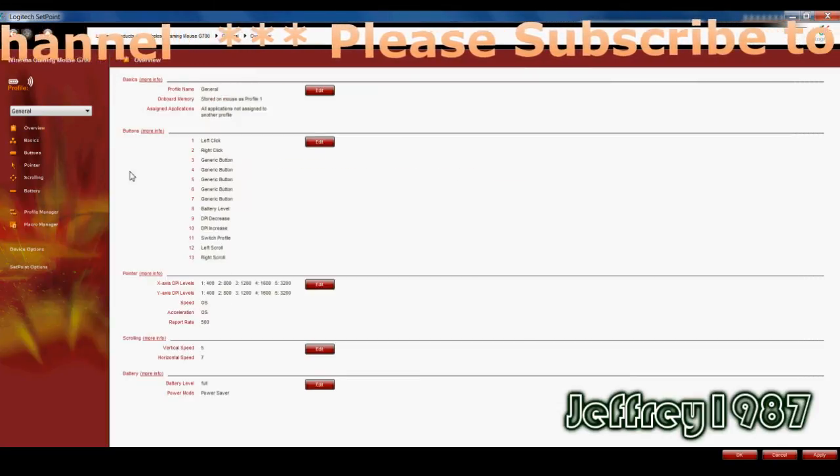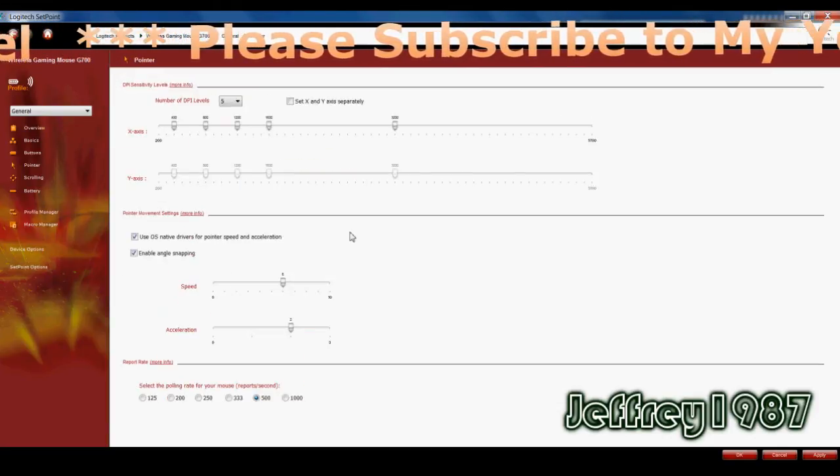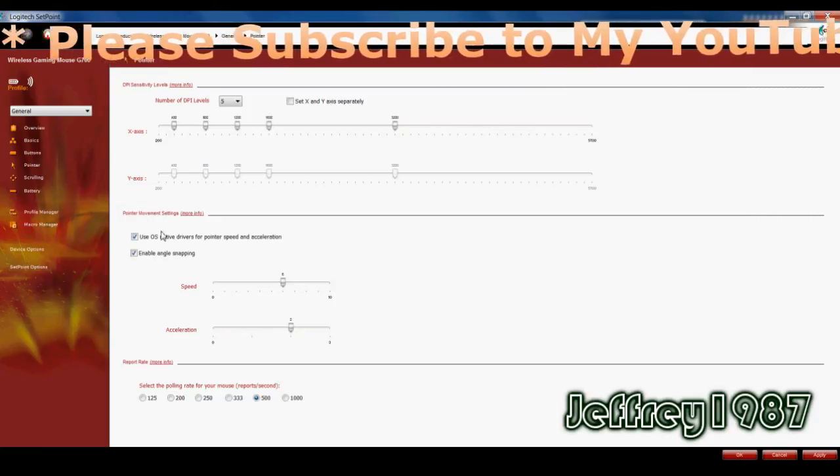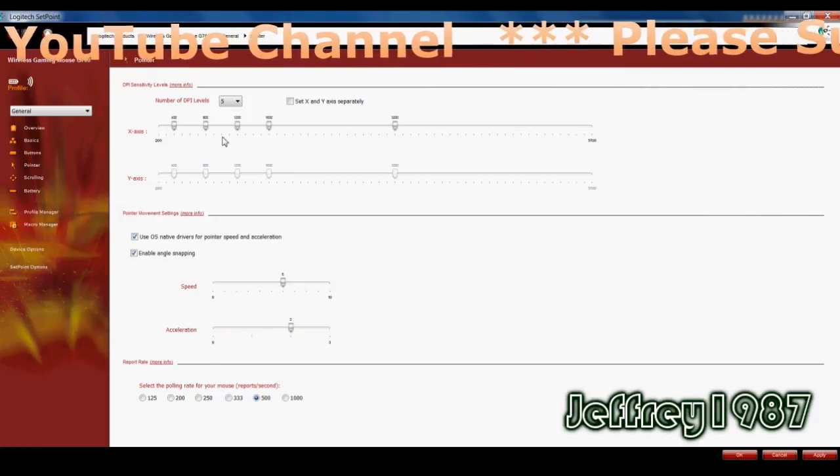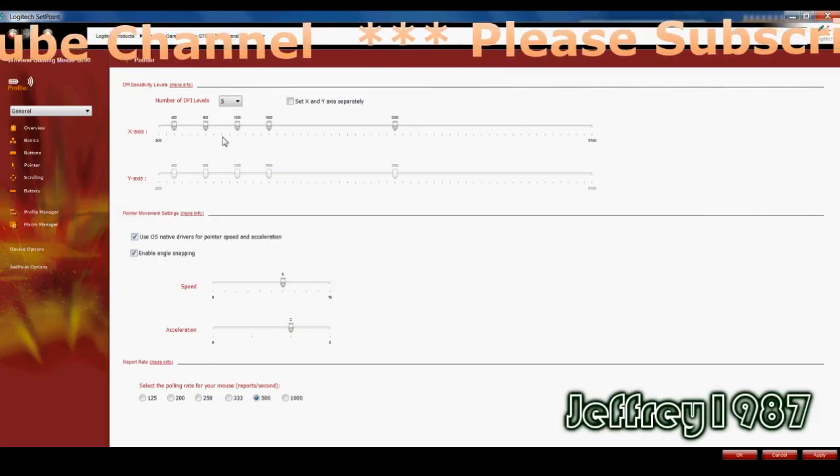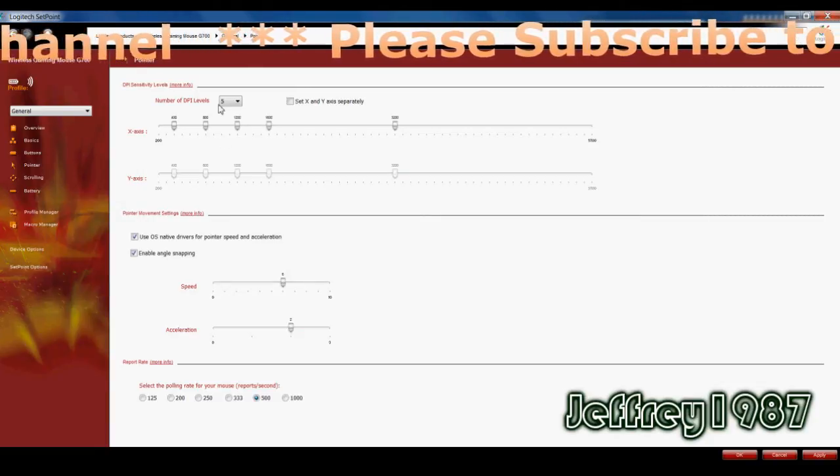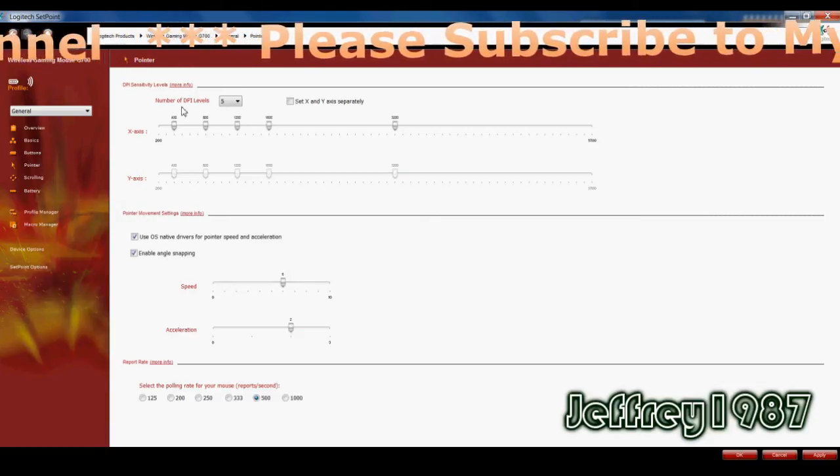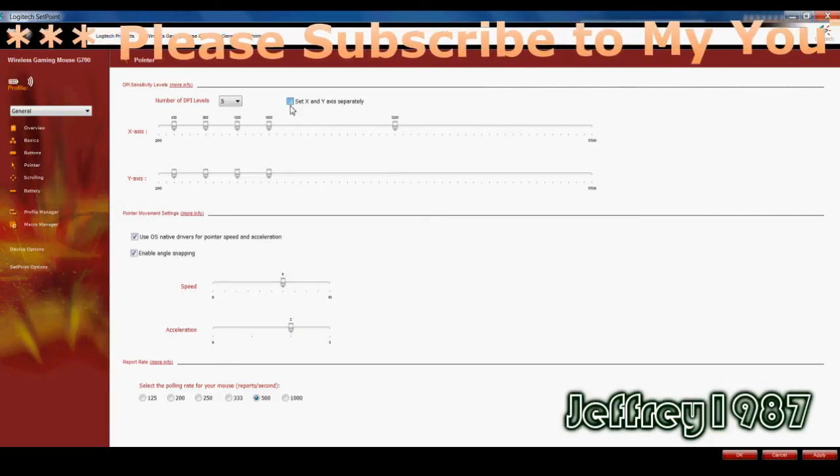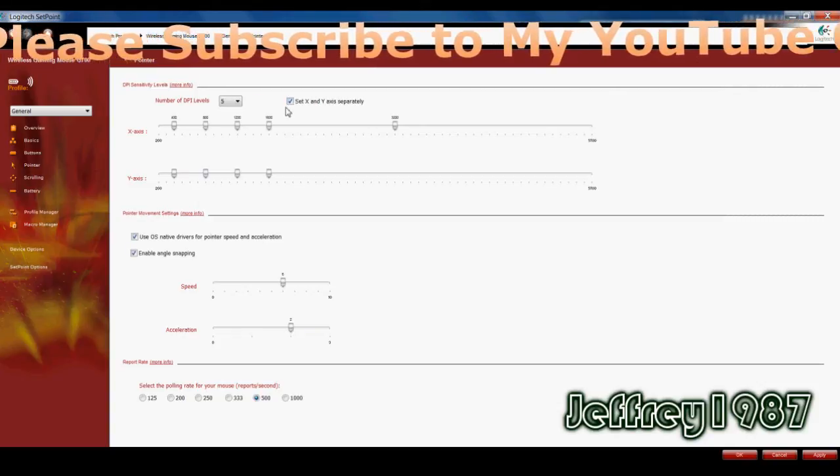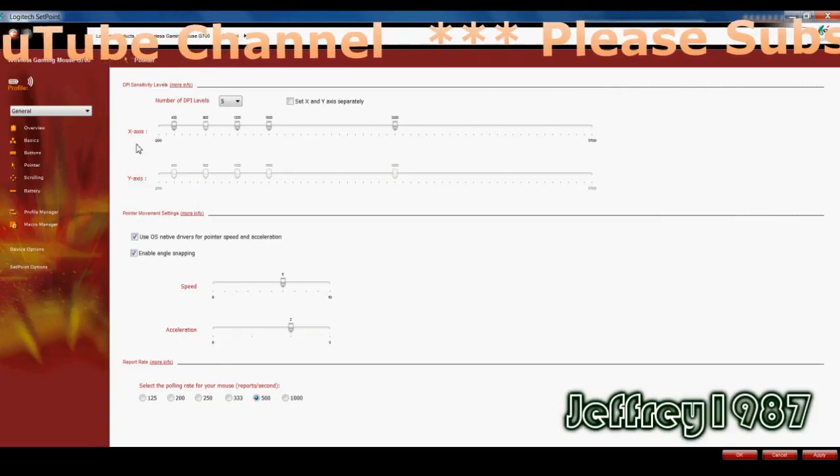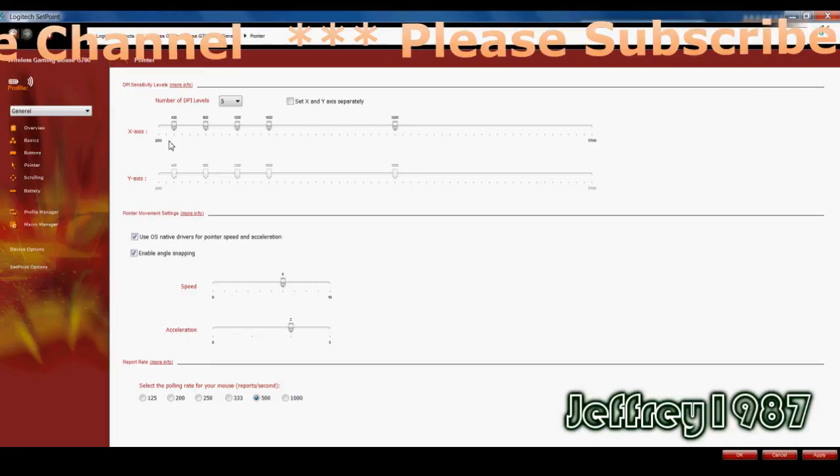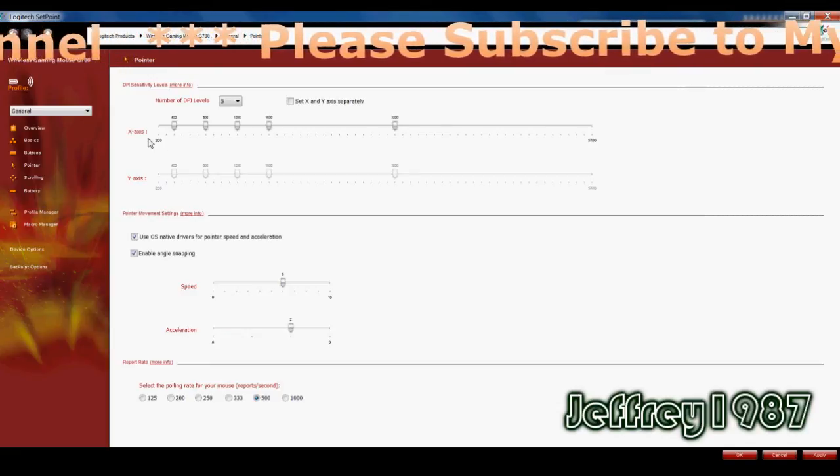Next, I would like to talk about the pointer. So as you can see, it has three sections here. The first one would be the DPI sensitivity levels. So it has five number of DPI levels. And you can set the X and Y axis separately. But in my case, I would like to only set the X axis.